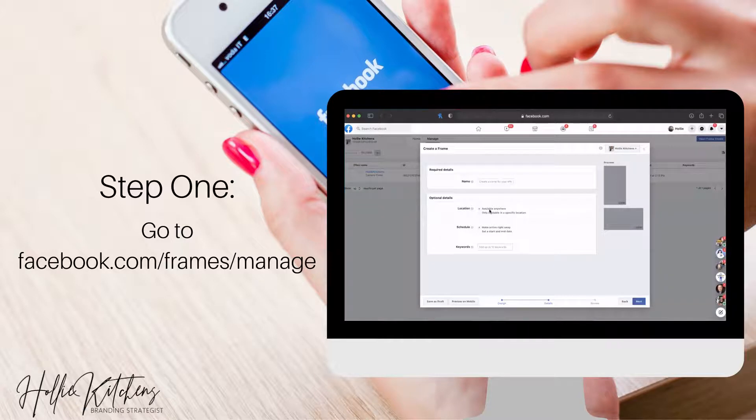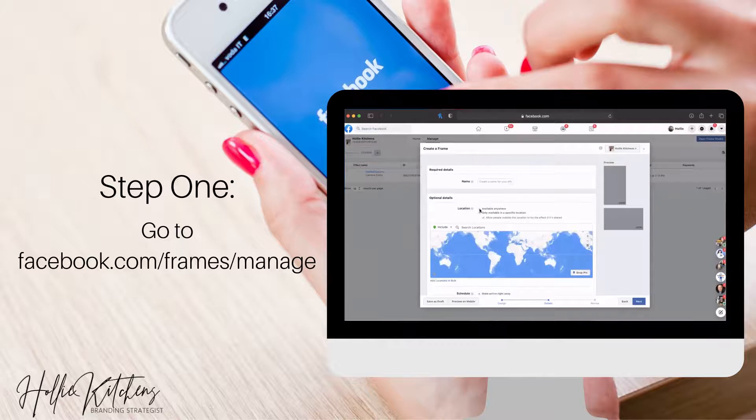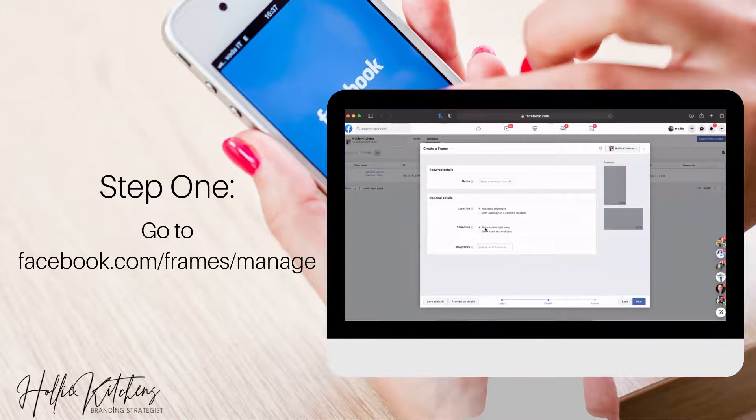Click available anywhere, or if you only want it in a specific location. But I'm just going to put available anywhere. We're going to make it active right away.